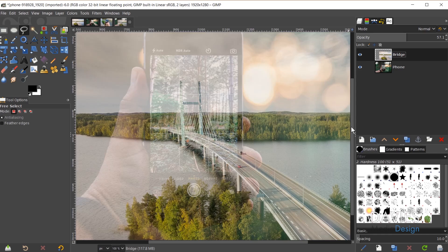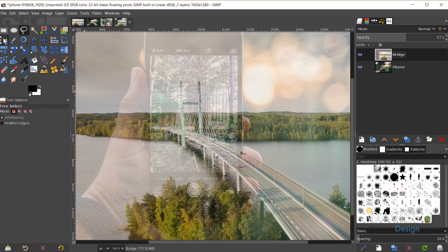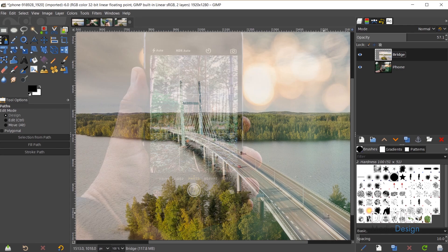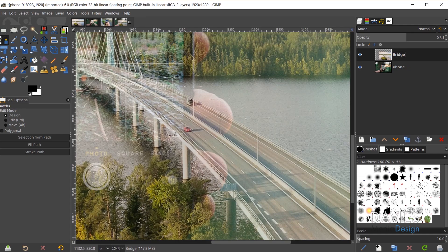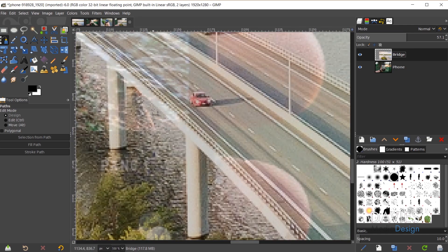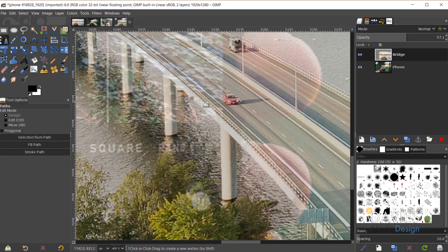I'll unhide the bridge layer. The next step is to use the Paths tool to outline the road part of the bridge, making it appear as a 3D element coming out of the phone. I'll grab the Paths tool — hit B for Bezier curve. Holding Ctrl and zooming in, I'll follow the area of the bridge I want to keep, starting with my first point inside the phone screen, then clicking and dragging to create a nice curve along the bridge.